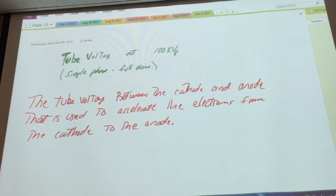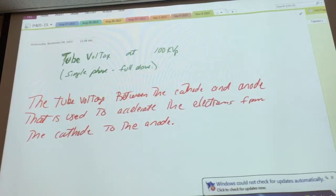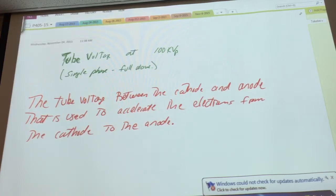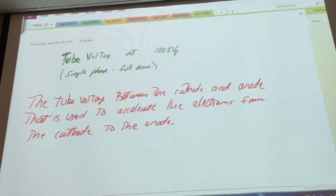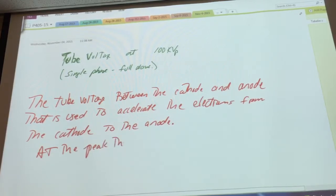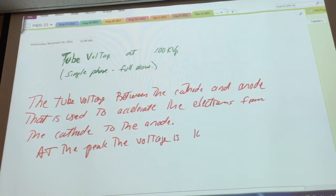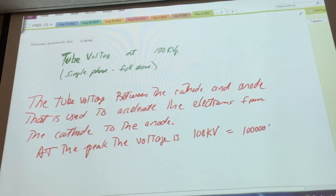And what is the meaning behind 100 kVp? At the peak of the wave, at the peak, the maximum voltage is 100 kV. And just to be clear, that's 100,000 volts.